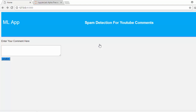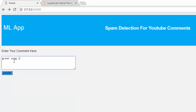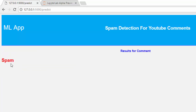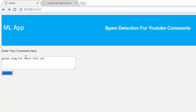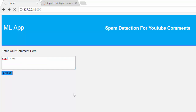Hello everyone, welcome back. This is Jesse, and in this tutorial we'll be building a machine learning app with Streamlit (flags) to help us predict or detect whether a YouTube comment is spam or not spam. For example, a comment like 'check this out, great song' — we're trying to predict whether it's a ham or spam, and the model is predicting this comment is spam.